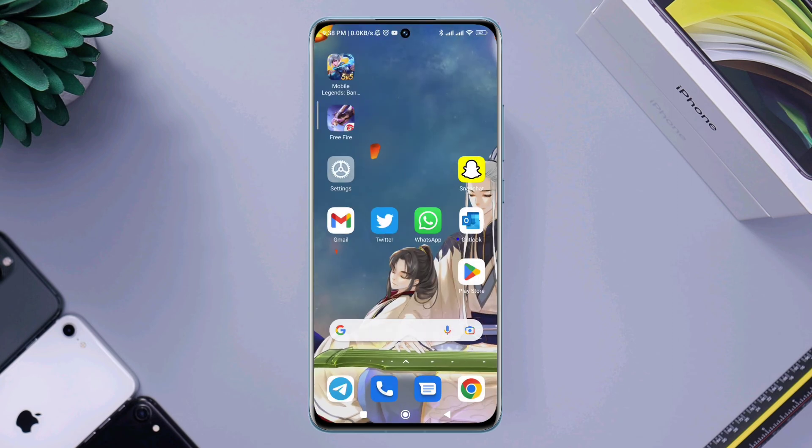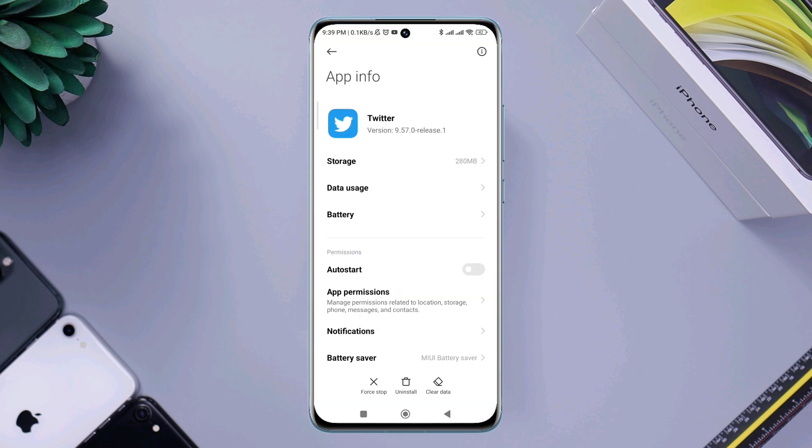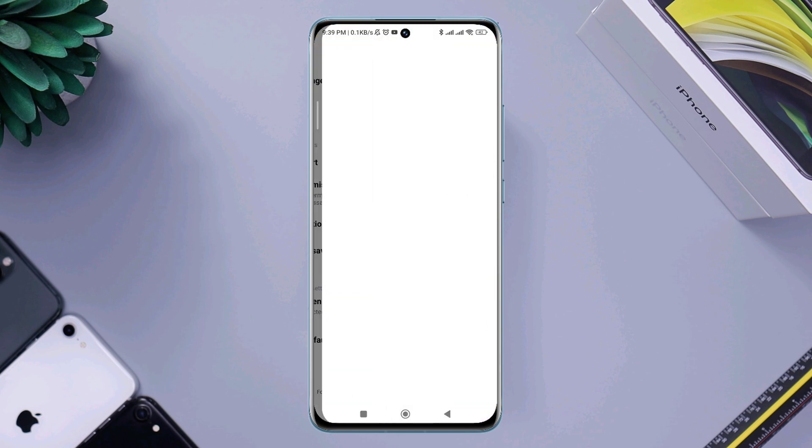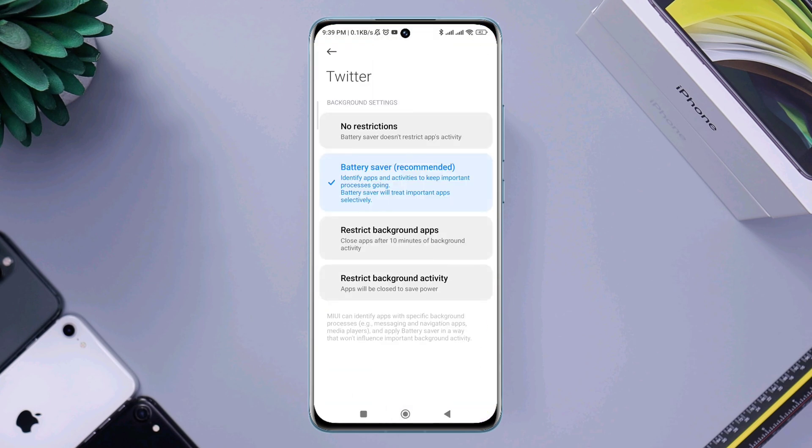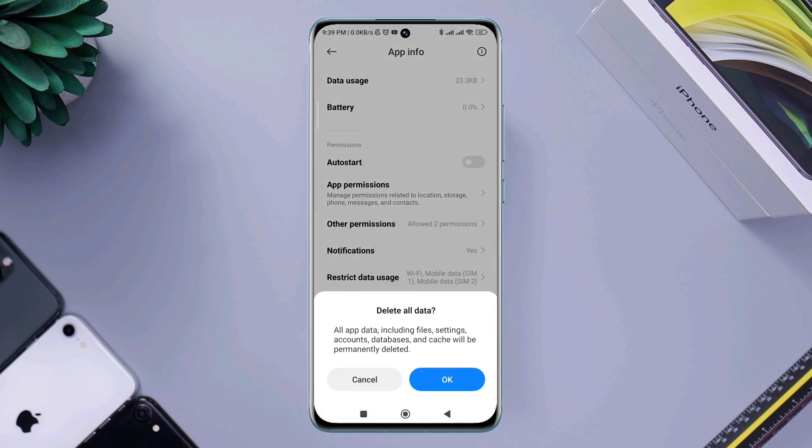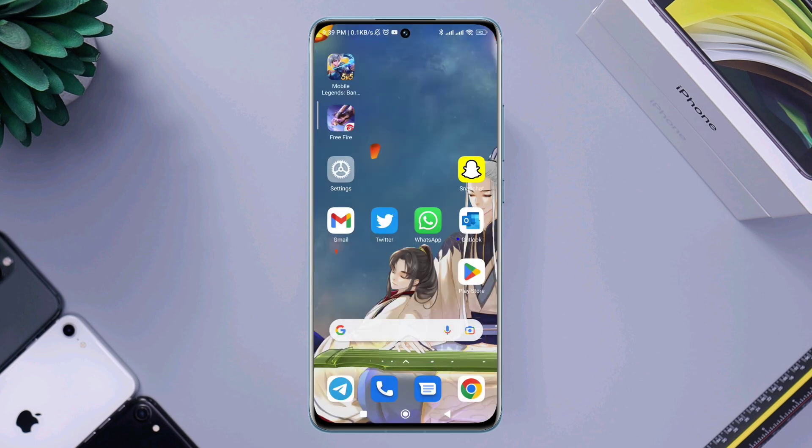Tap and hold the app, tap App Info, tap Battery, turn on 'No restriction'. Now tap 'Clear data', tap 'Clear all data', tap Okay.